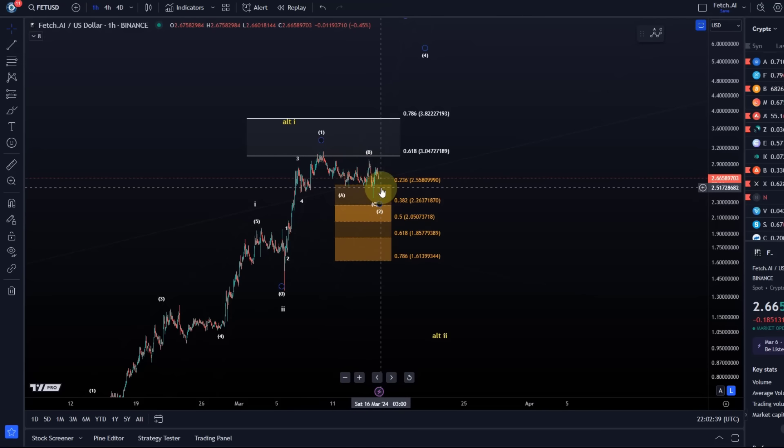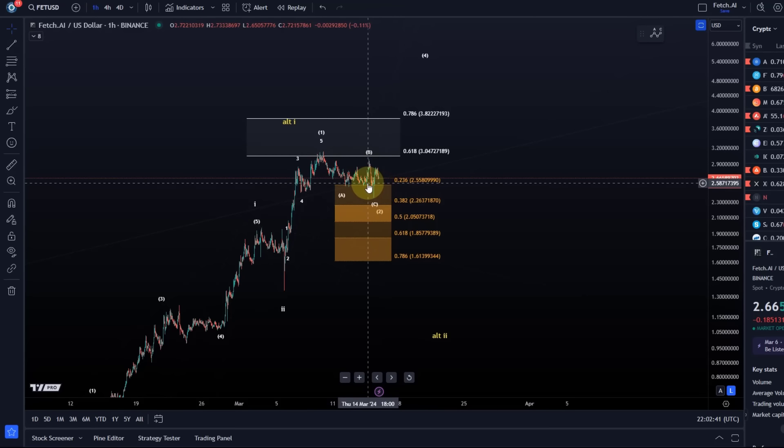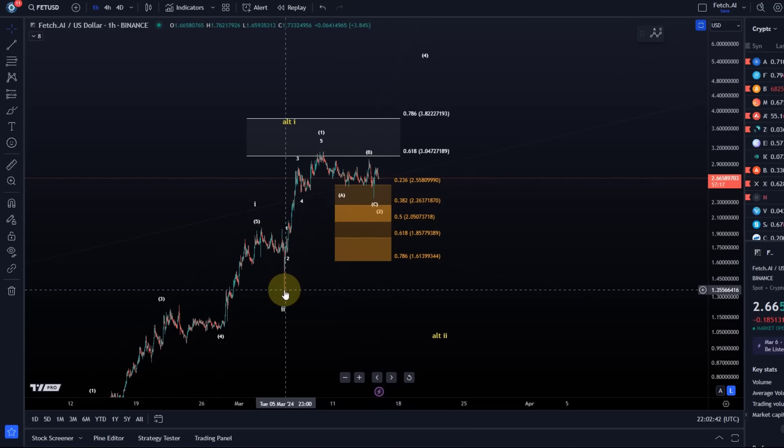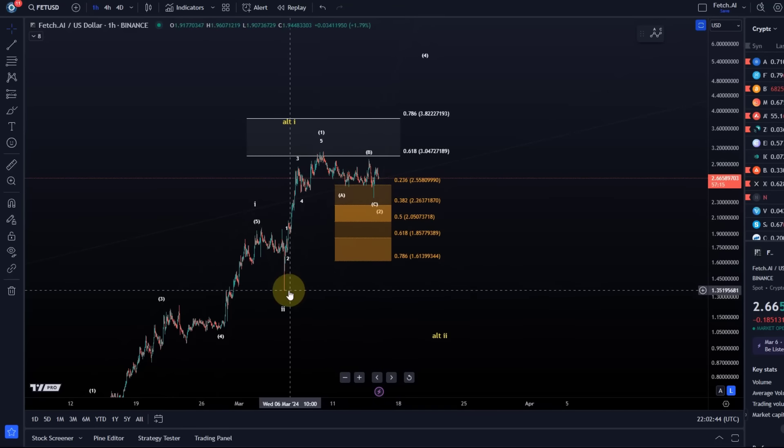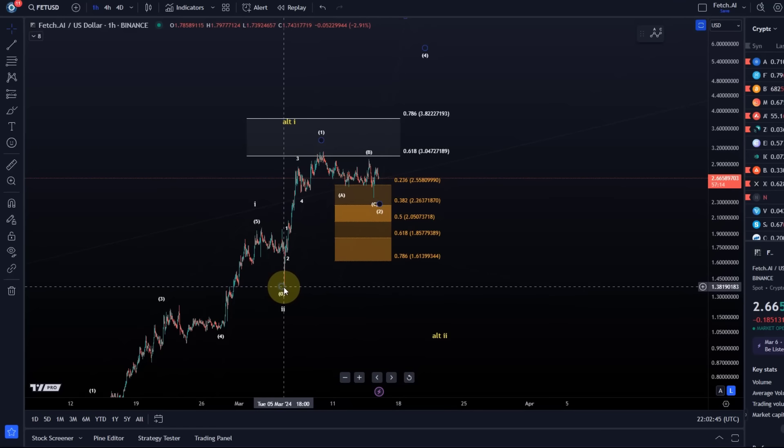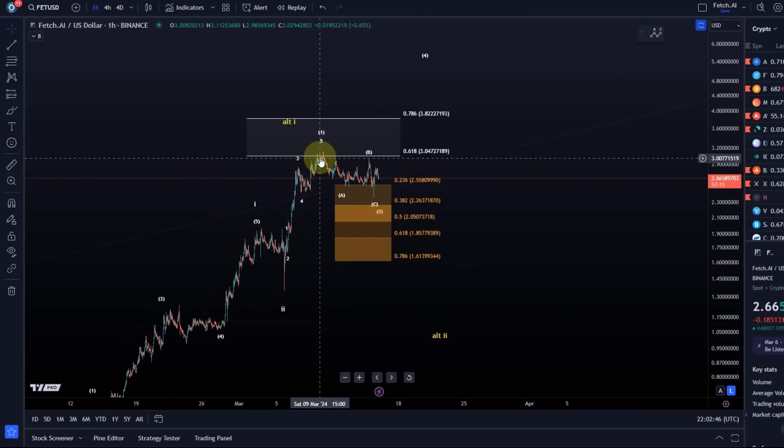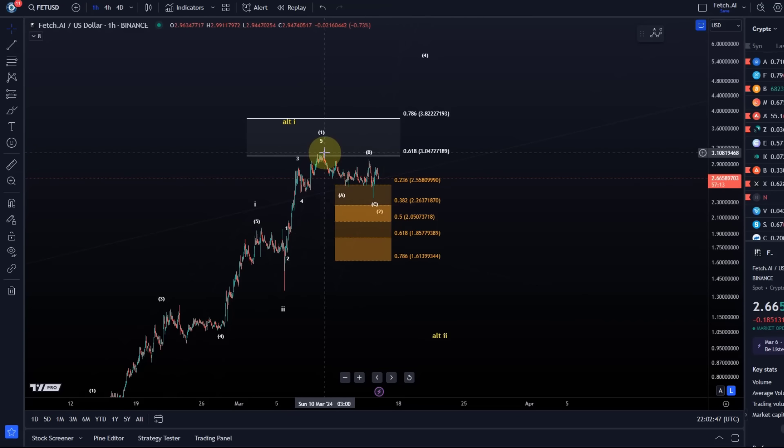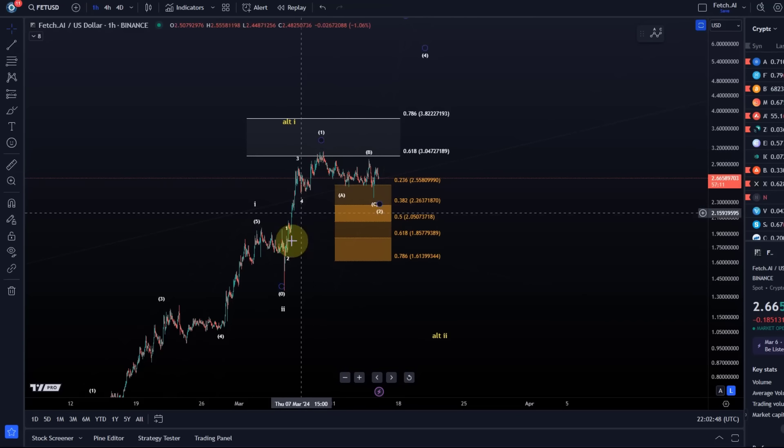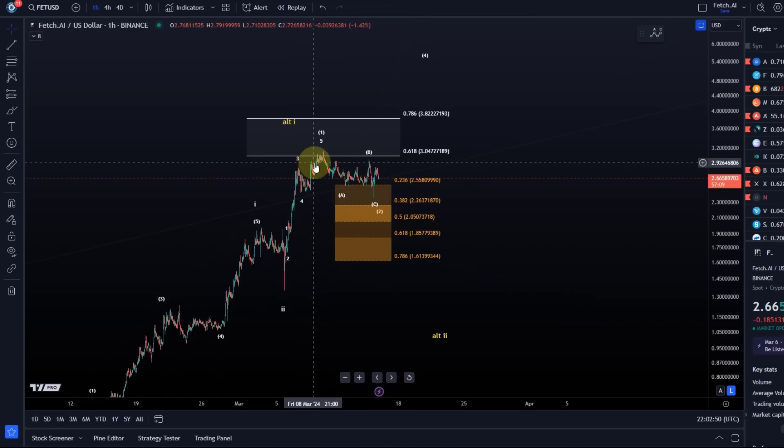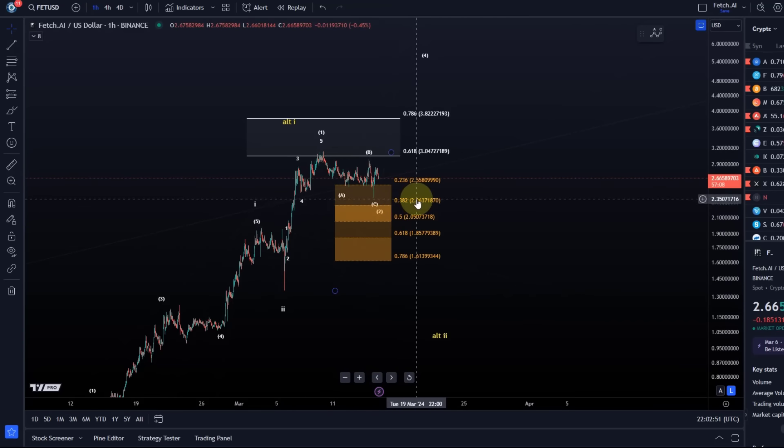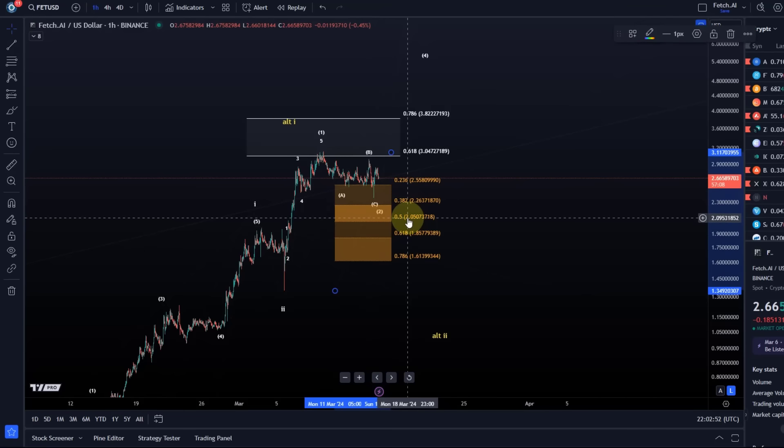After the move to the upside was very impulsive, especially the move between the 5th of March and the 10th of March, I see a potential 1-2 setup here as mentioned in the last video.